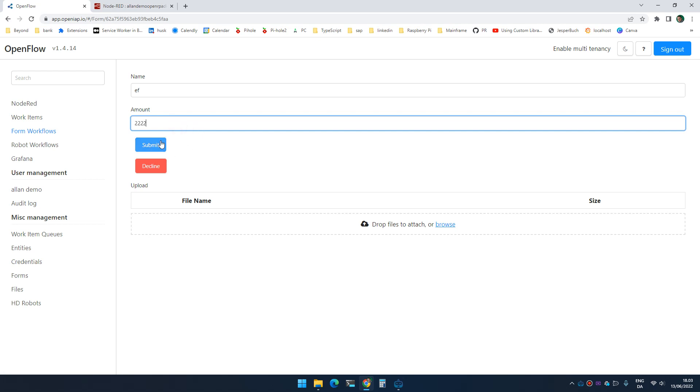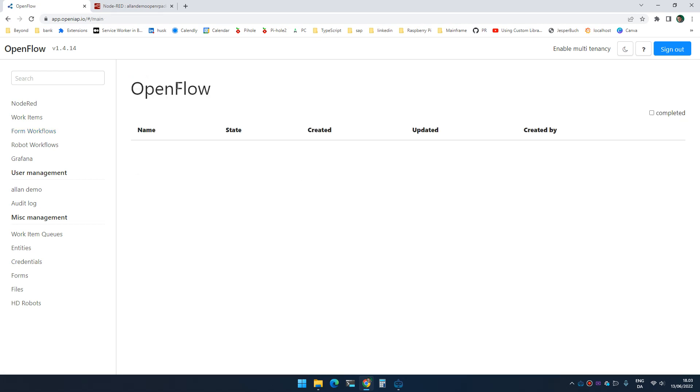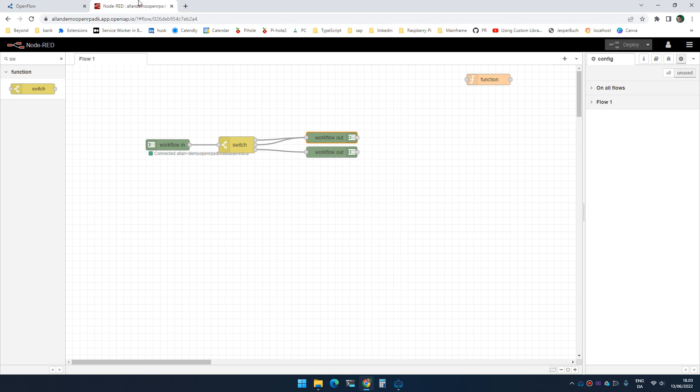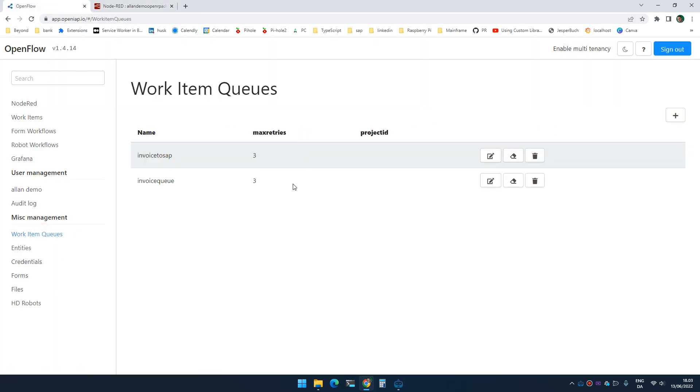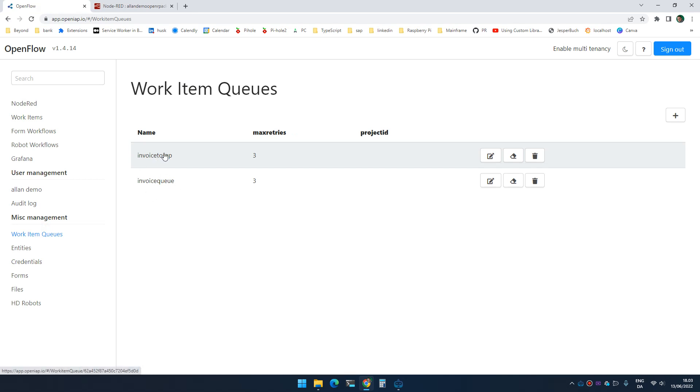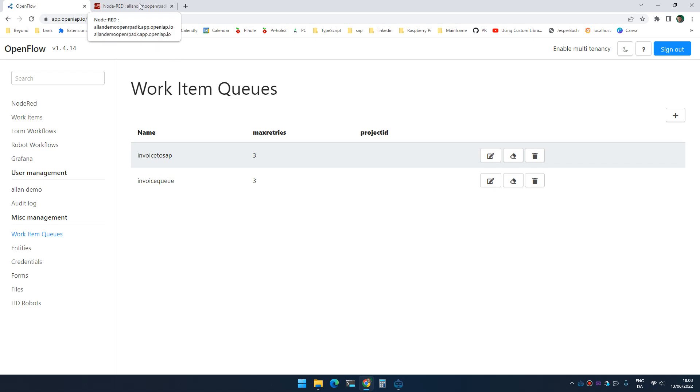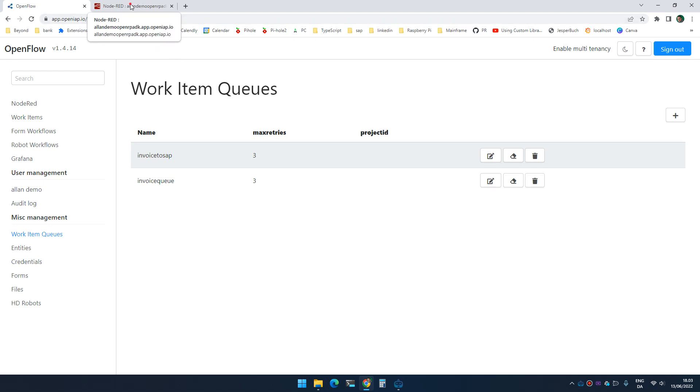So the next thing I'm going to do is I'm going to pop an item of a work item queue. So inside work item queues, I created two queues: an invoice queue and an invoice to set. So the idea is that we add invoices to the invoice queue and we need to validate all of them. Some of them we cannot get all kinds of logic here, and then once we're done, we push it to the invoice to set queue. I don't know if we're going to manage all of it in this video, but that's the idea.